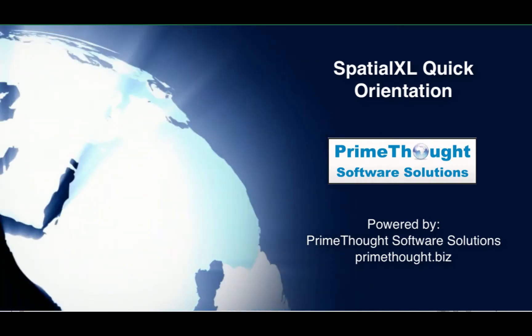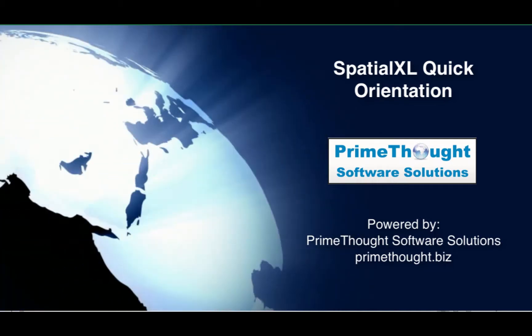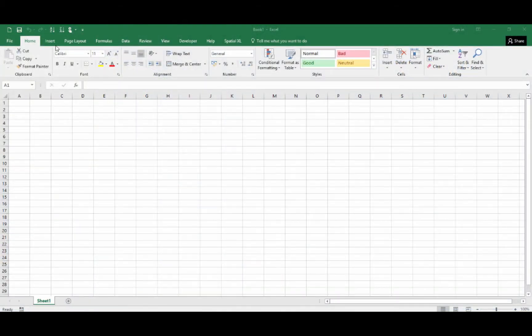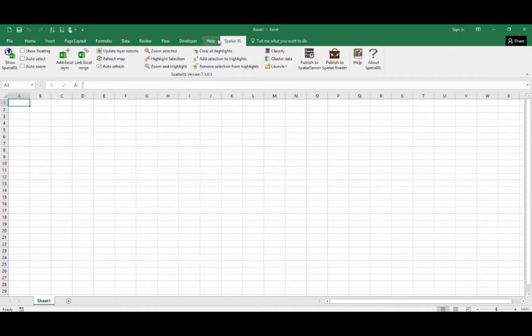This is a quick orientation video on Spatial Excel. If your Spatial Excel install has been successful, you will see a Spatial Excel tab that appears here, and when you click on it, it will open up your Spatial Excel ribbon.